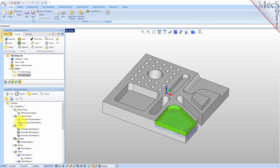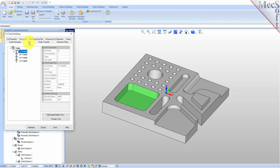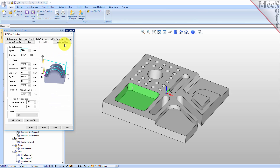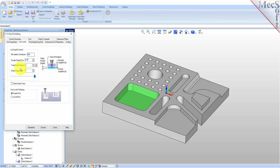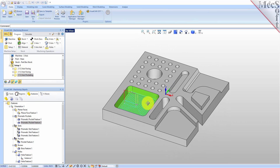Let's go down and do our second pocket, which is a closed prismatic pocket. We'll right click on that and select pocketing. We'll use a smaller three-eighths inch flat mill for this pocket. For the cut depths, we have a minimum depth of a half inch and the rough depth per cut is a quarter inch, so we should have two levels. Let's generate. There's our pocketing toolpath.